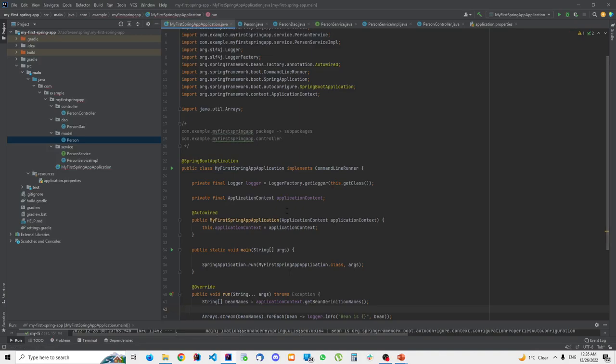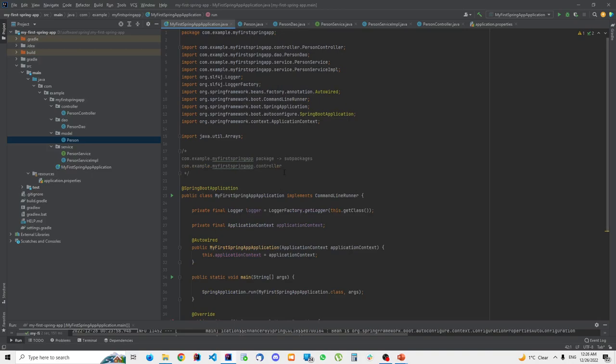As we have seen in the previous lecture, based on the @ComponentScan annotation, Spring will look in the base package on which @ComponentScan is added and in all of its sub-packages. If it finds a class annotated with the @Component annotation — or any of its sub-annotations — it will add that specific bean to the application context.